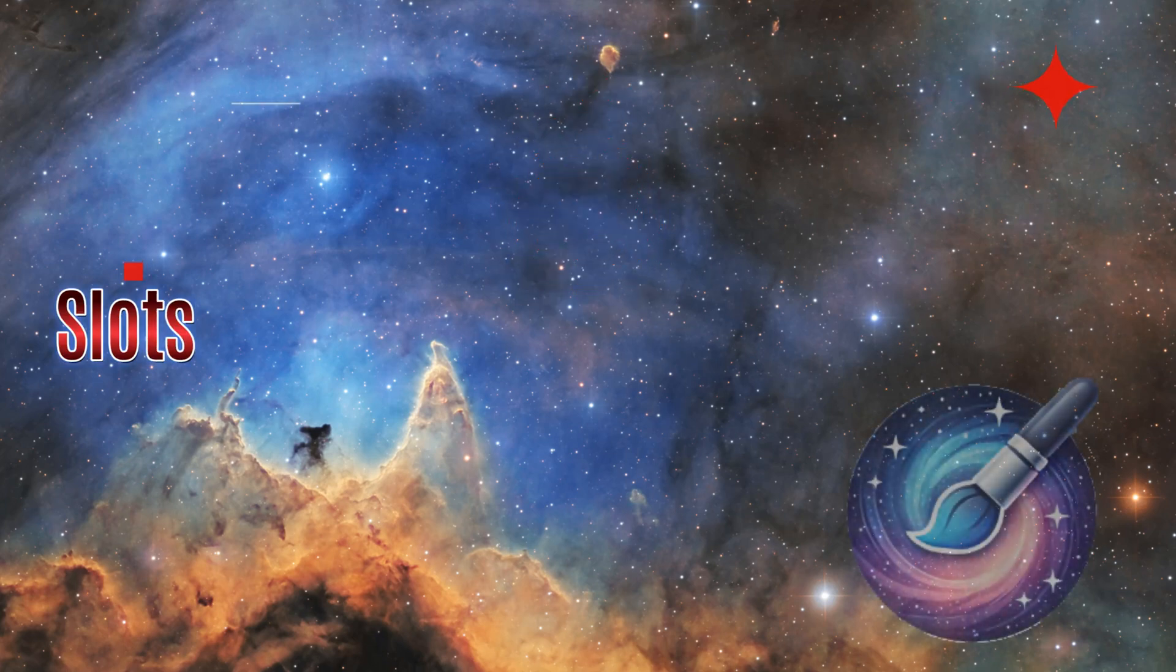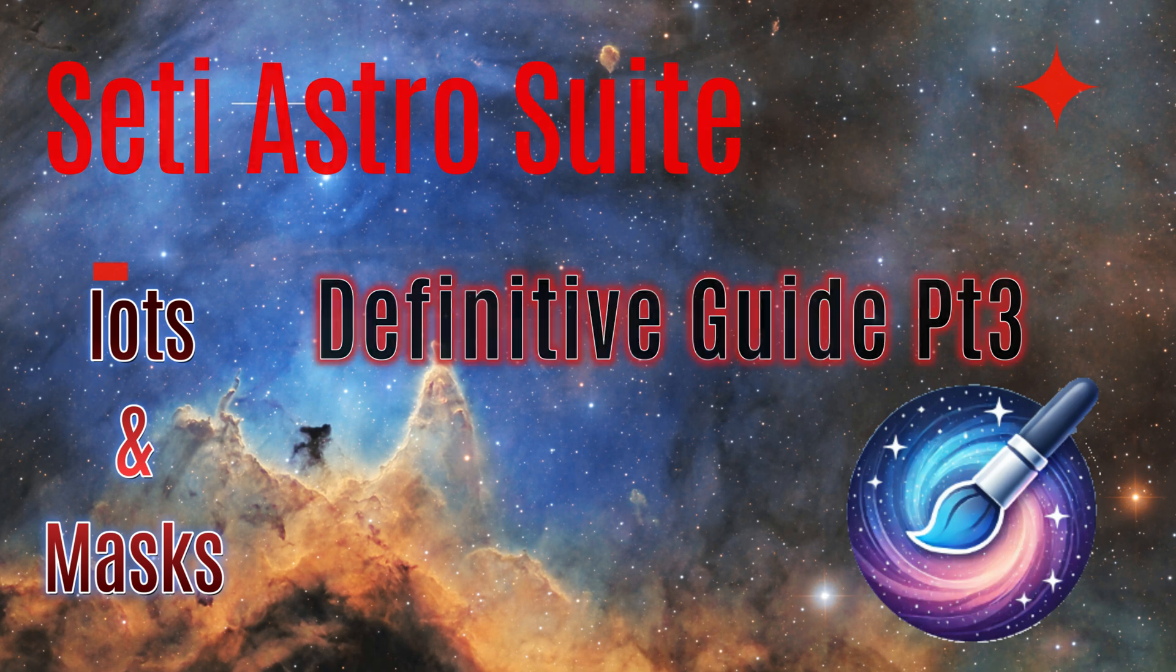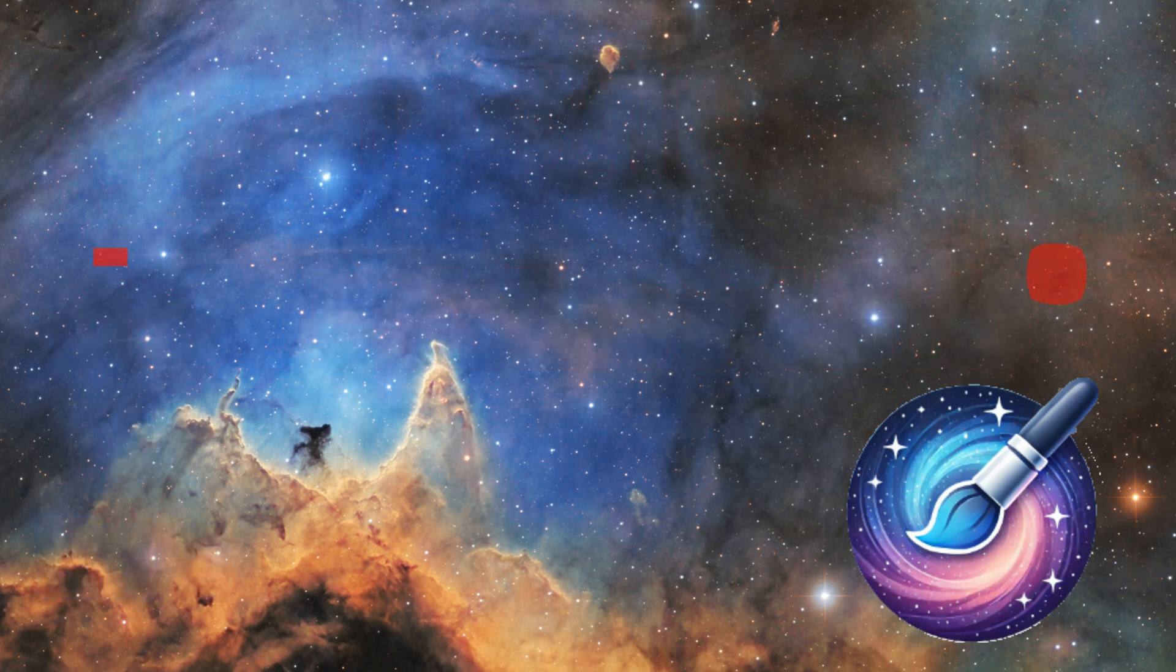SETI Astro Suite, The Definitive Guide, Part 3, Slots and Masks. Welcome to SETI Astro.